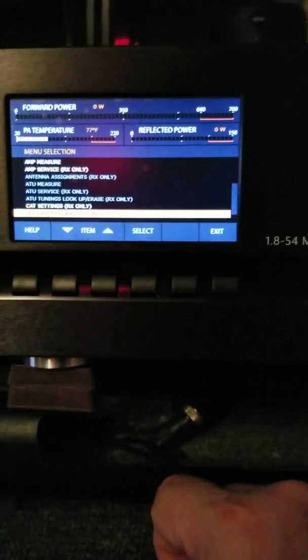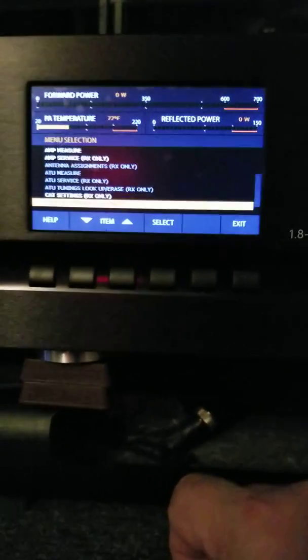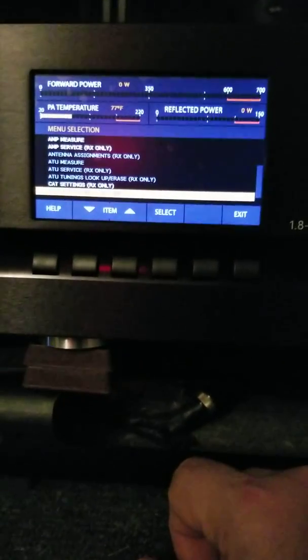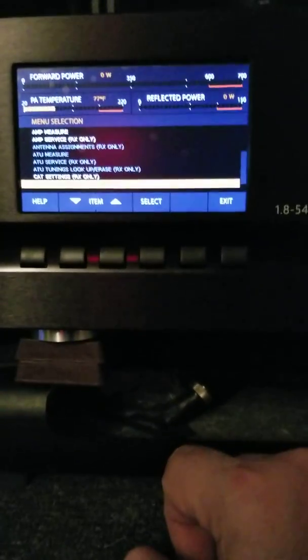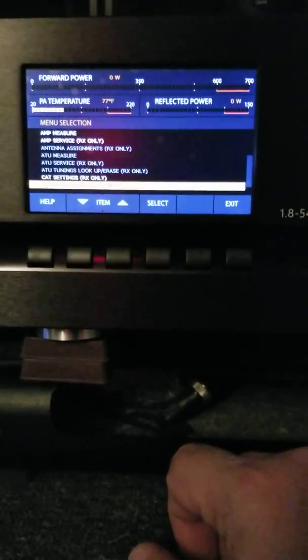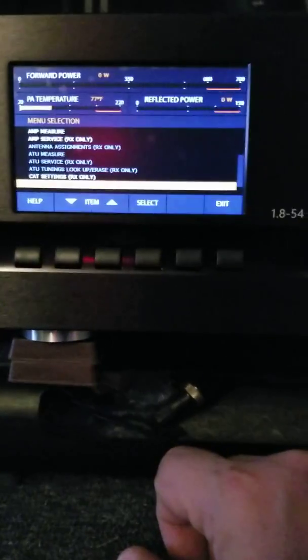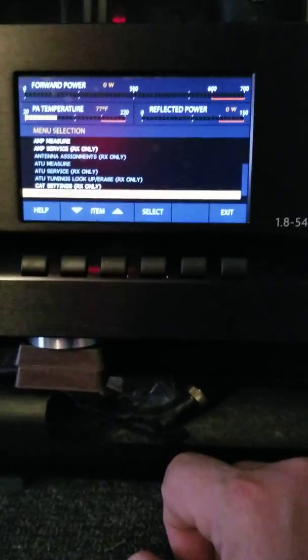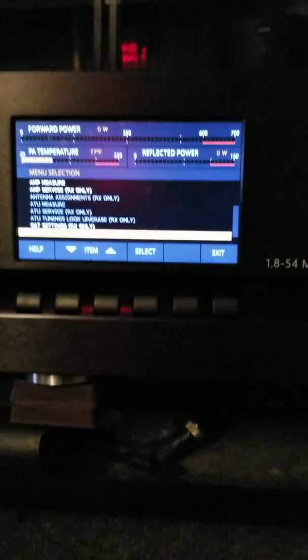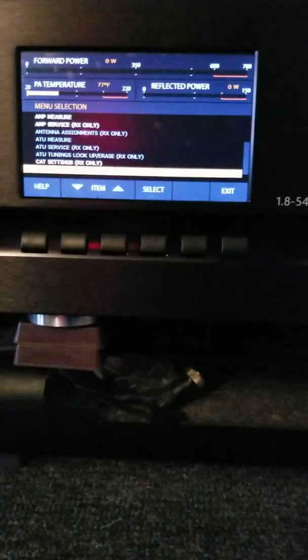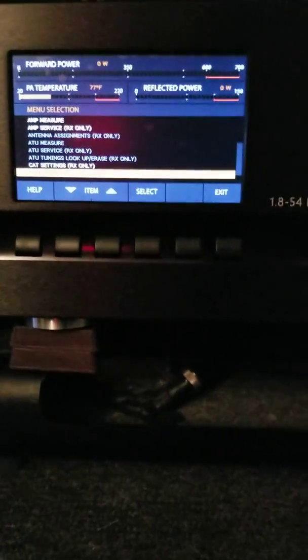So the answer for that is I'm really not getting out of the ACOM 1000 what I should be getting or could be getting because of my line voltage. I don't have a dedicated 220 line, so I'm really not getting the full potential out of that ACOM 1000. So that radio, that amp is up for sale.